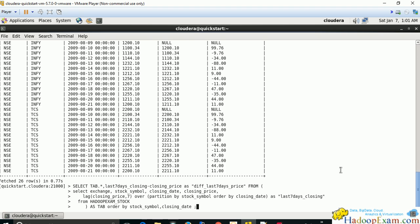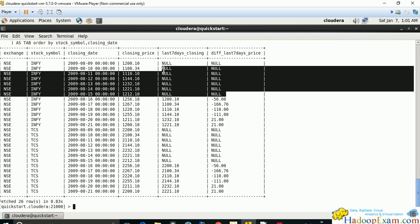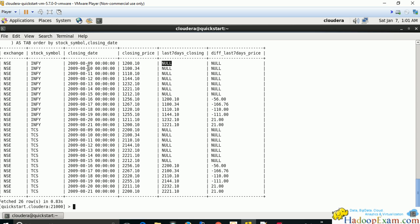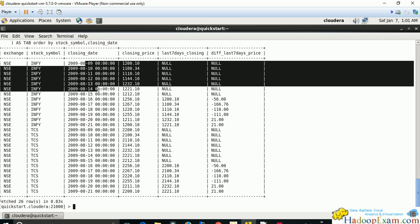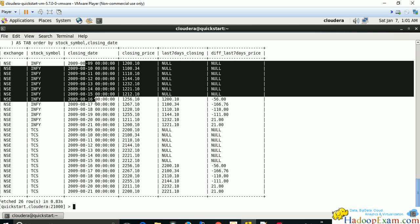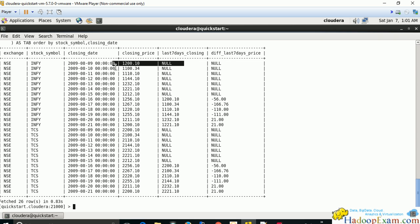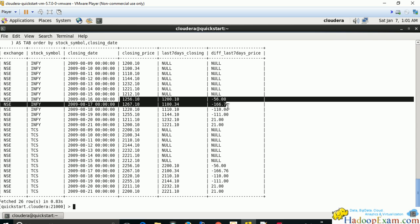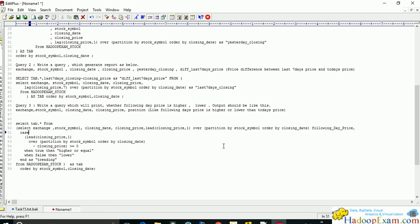Running this query, we see all null values because for 9th August, going back seven days to 2nd August, there's no data for 3rd, 4th, 5th, 6th, 7th, or 8th August. But for 16th August, it would go back to 9th August and get the price of 1200. Null minus null is null, so that result is expected. You can save the result from here.